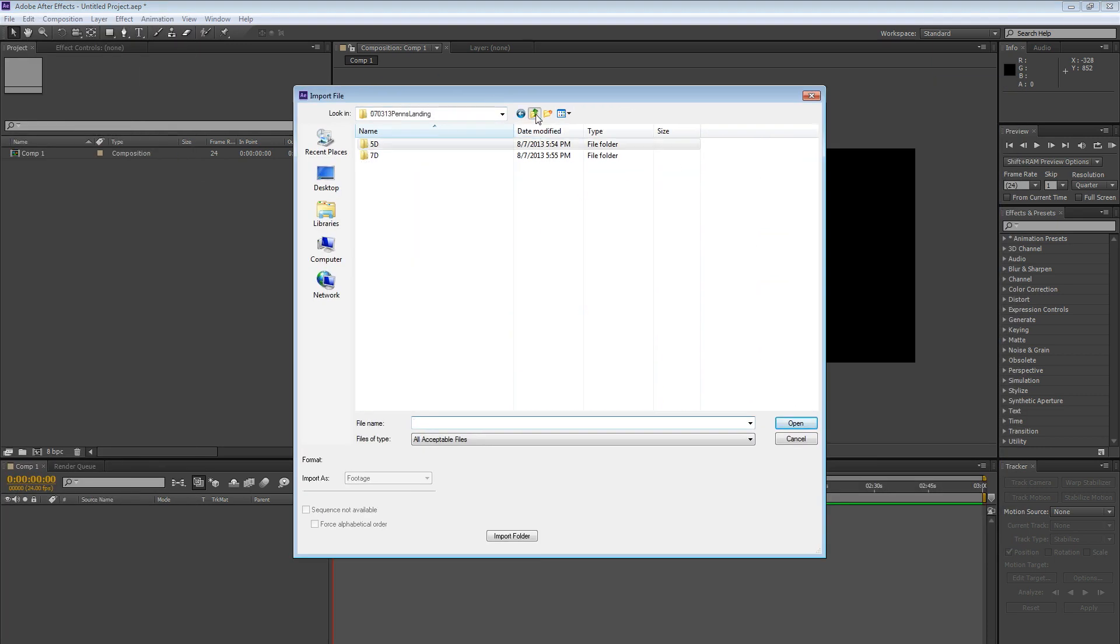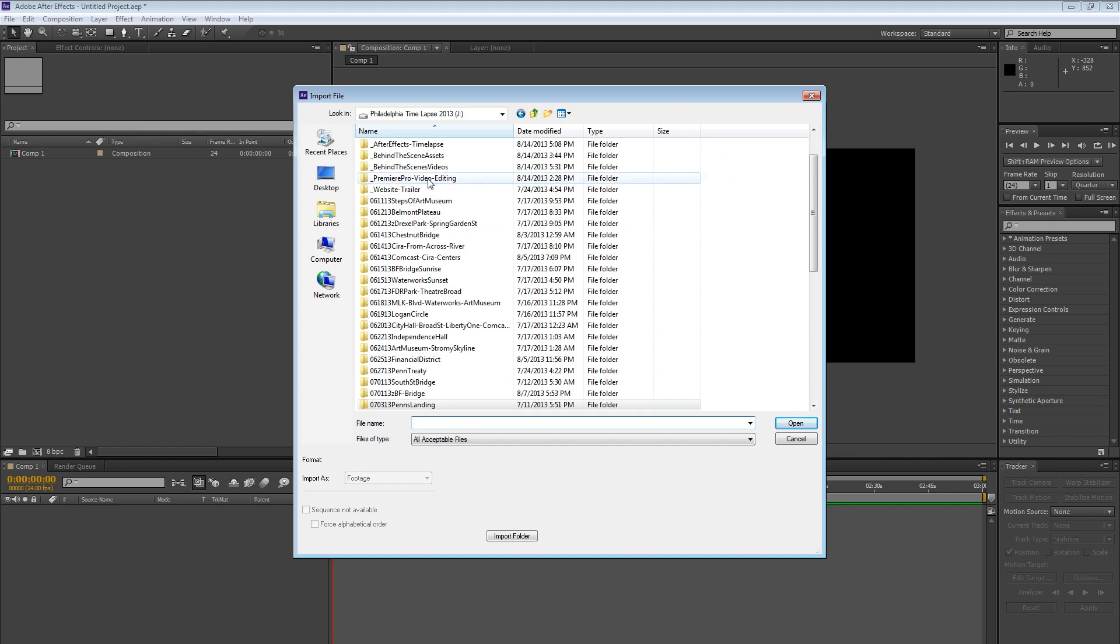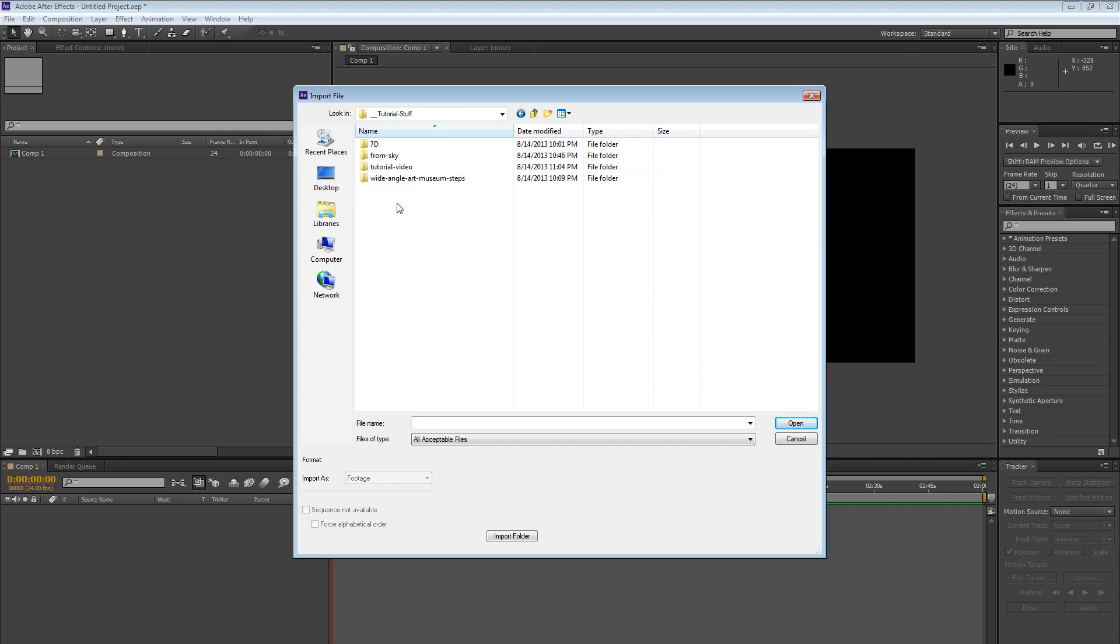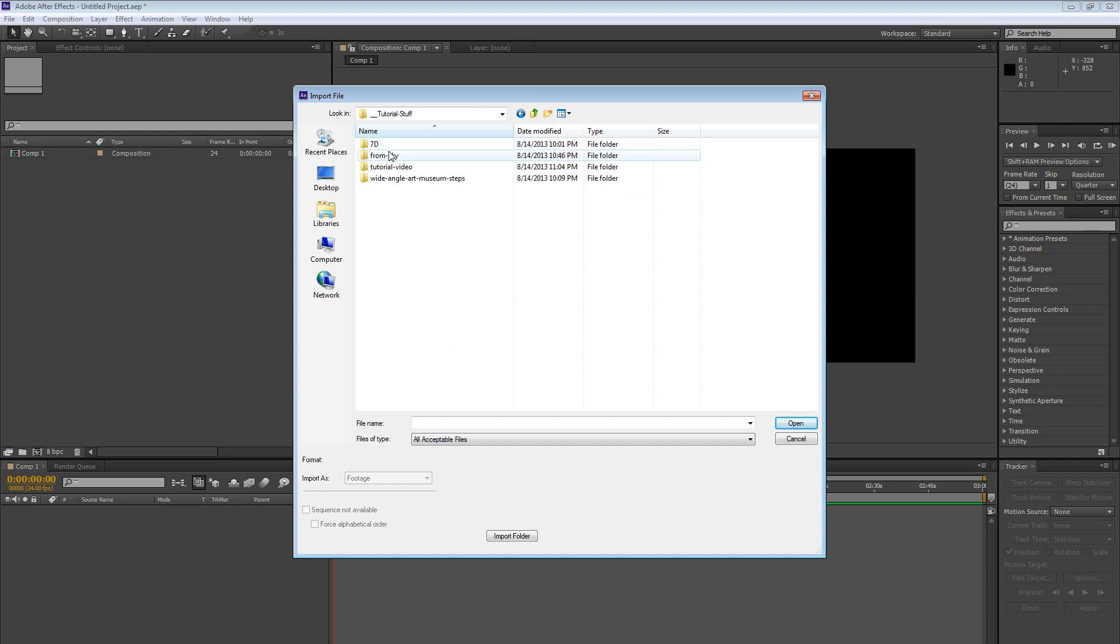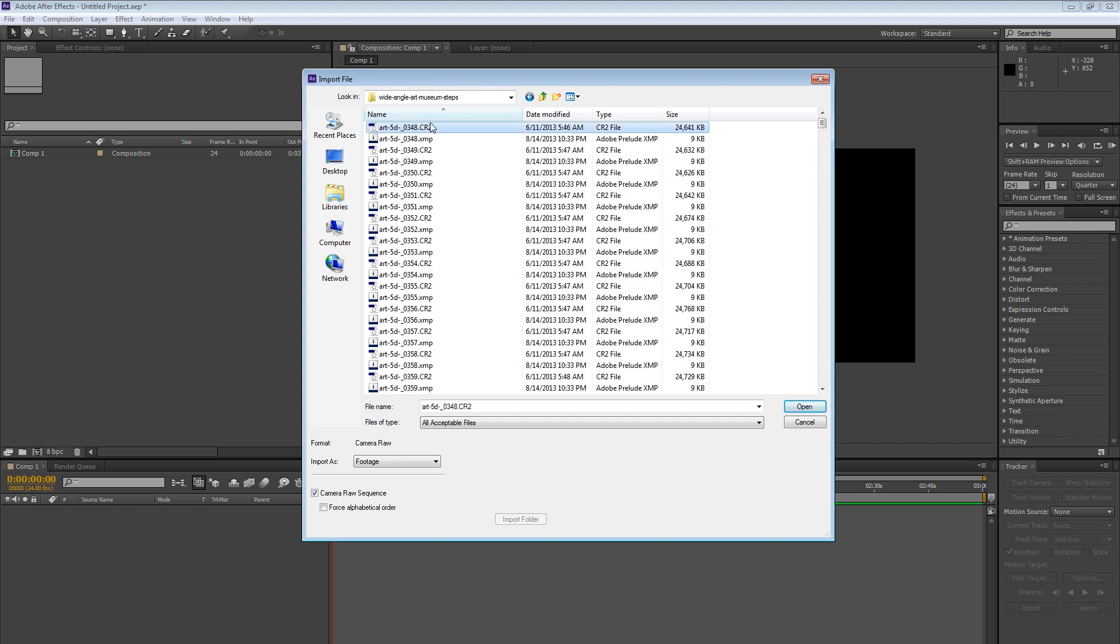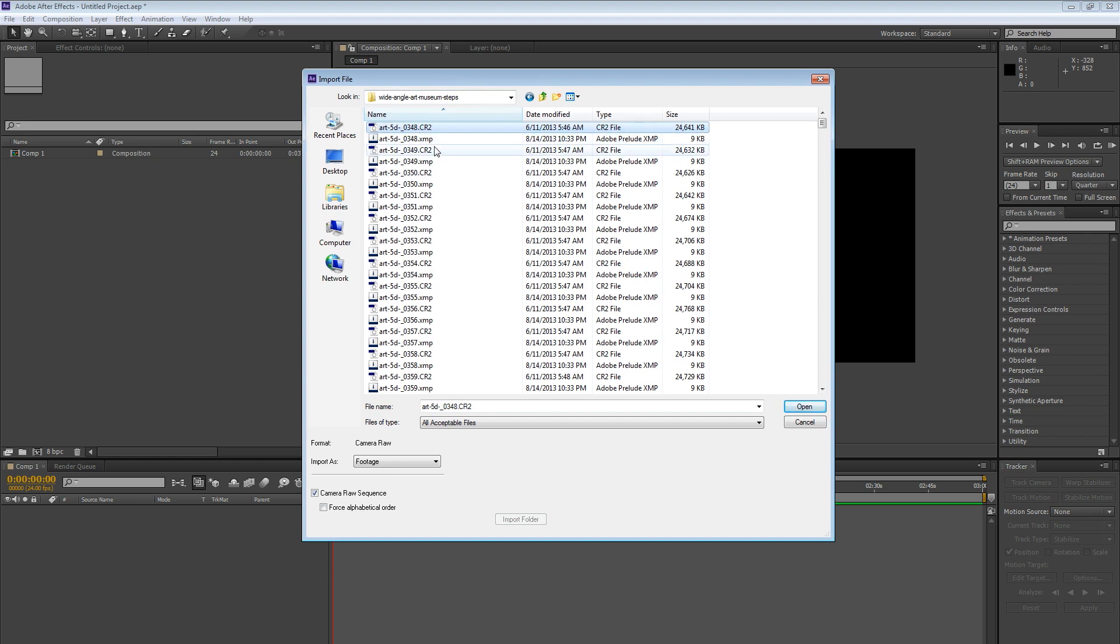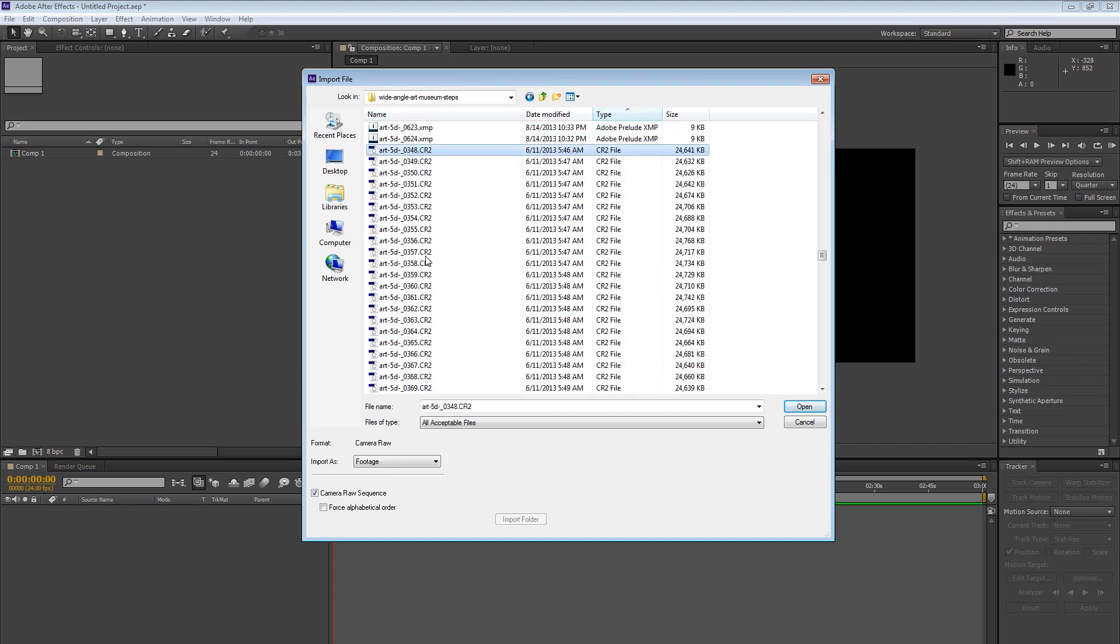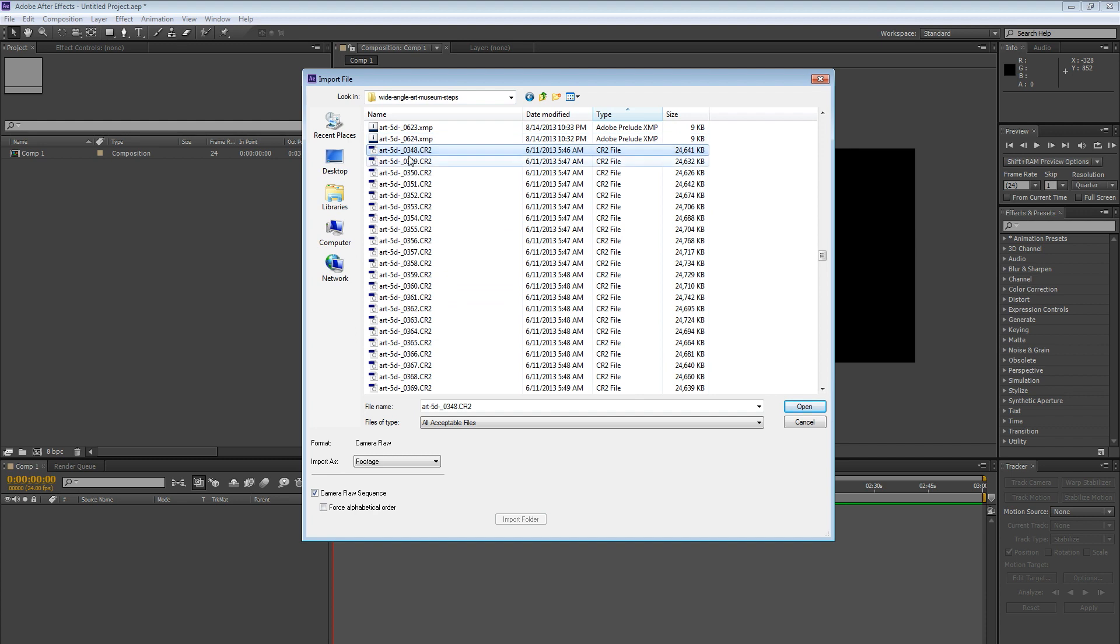And I'm going to navigate to my folder. So I'm going to say, where is it? Here it is, Tutorial Stuff. And I have this Wide Angle Art Museum Steps. And I'm just going to select the first image, right? Just one image. You can ignore the XMP files, by the way.